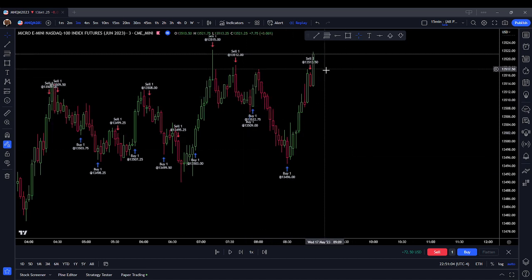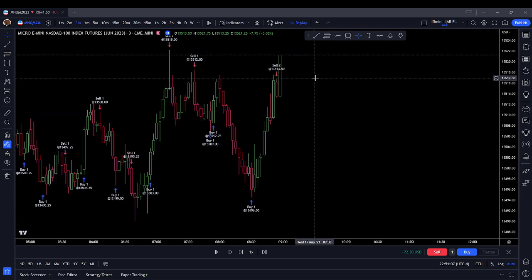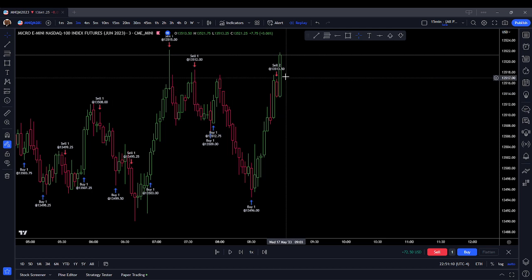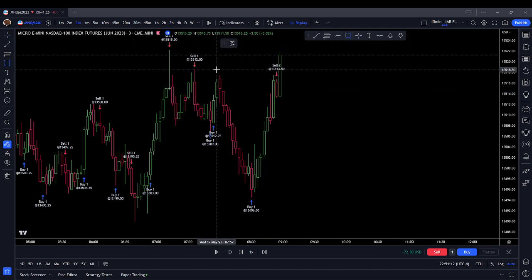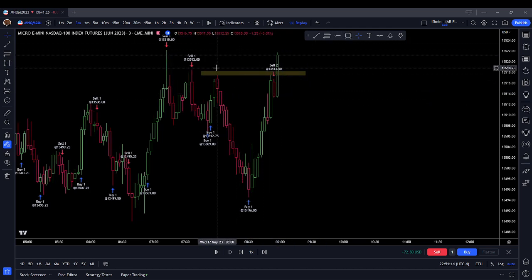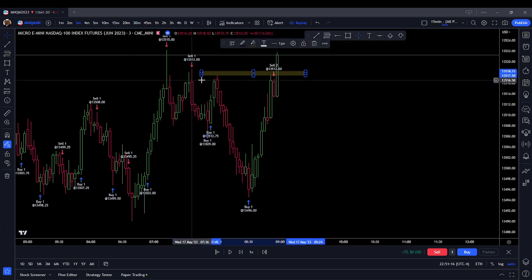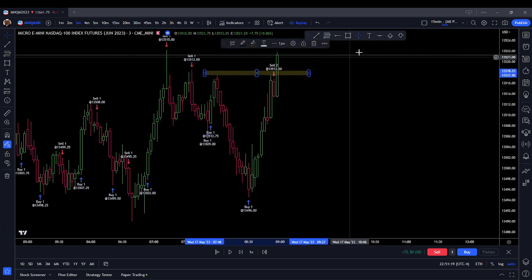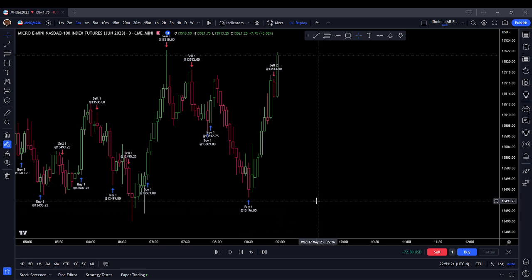Coming lower — order block formed here. Maybe we got out of that trade a little bit prematurely. We traded up into this liquidity right here, and I was thinking maybe this wants to fake breakout — maybe this wants to turtle soup. It did not. Now we're trading through.